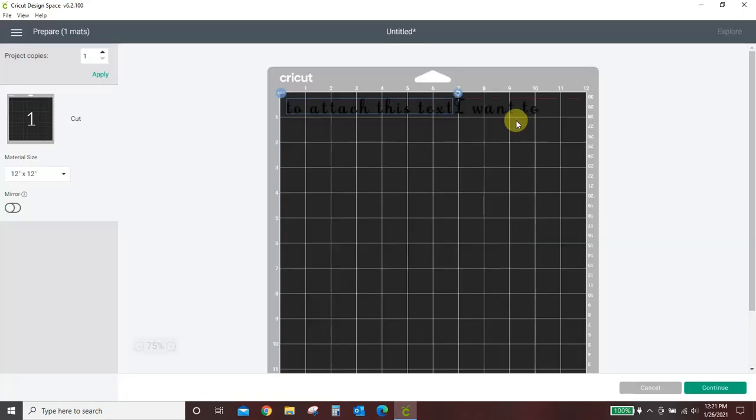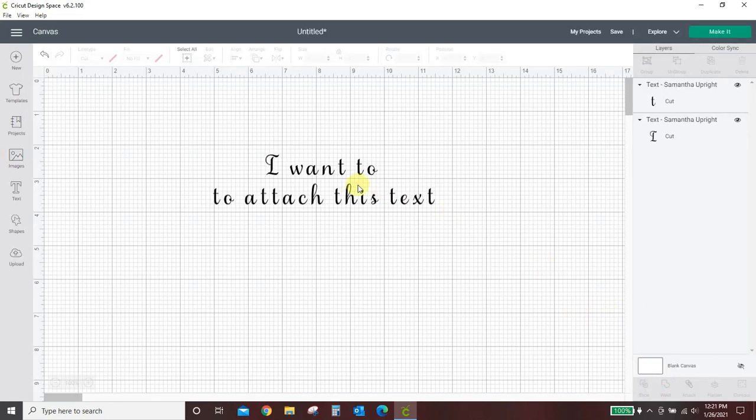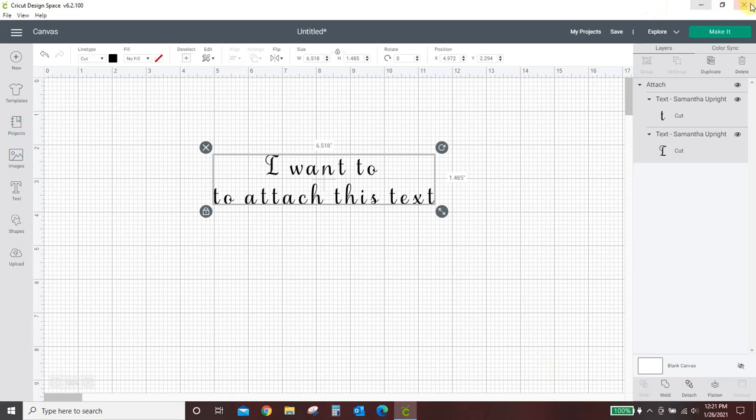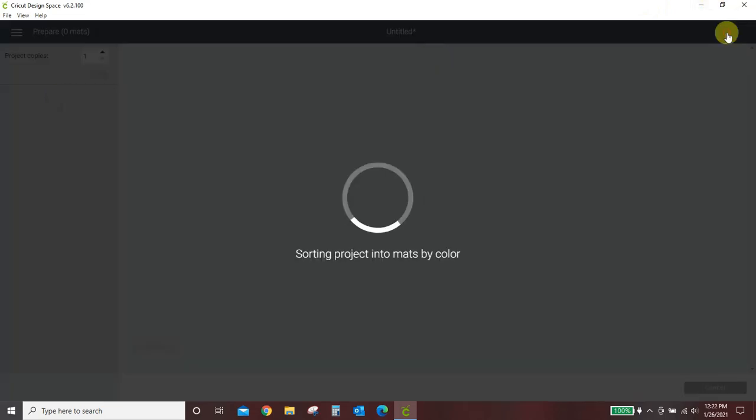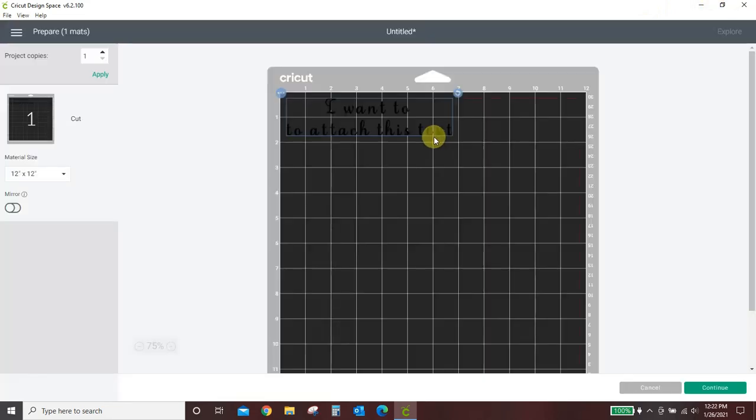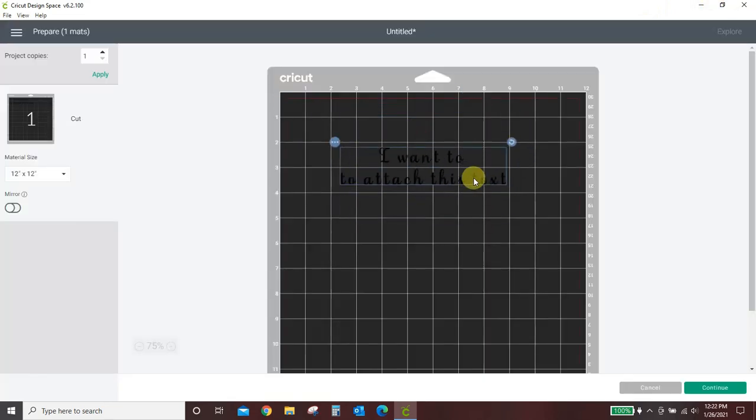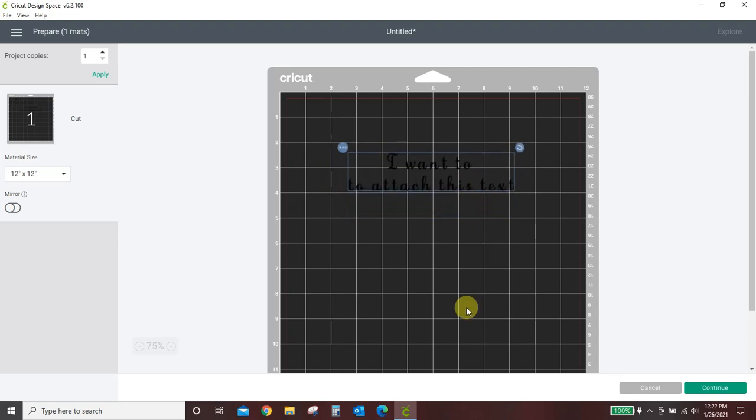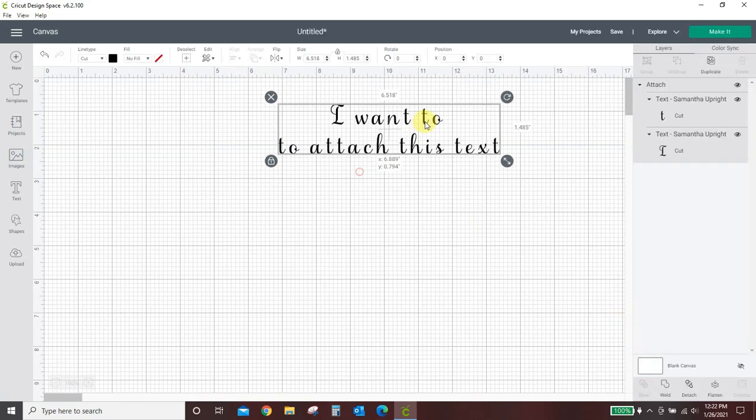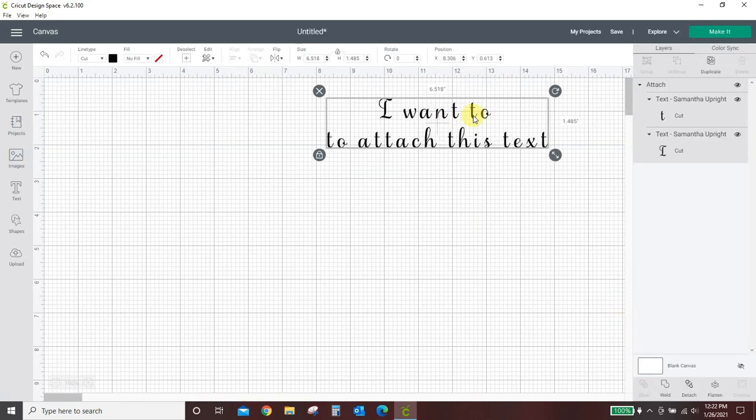I'm not good to go. It rearranged my text on the mat to save space. So in this case, you want to attach it. Drag your box around everything you have and click Attach. Now, if I hit Make It, everything is right where I want it to be. It attached it so that it cuts in the position I want it to cut in.